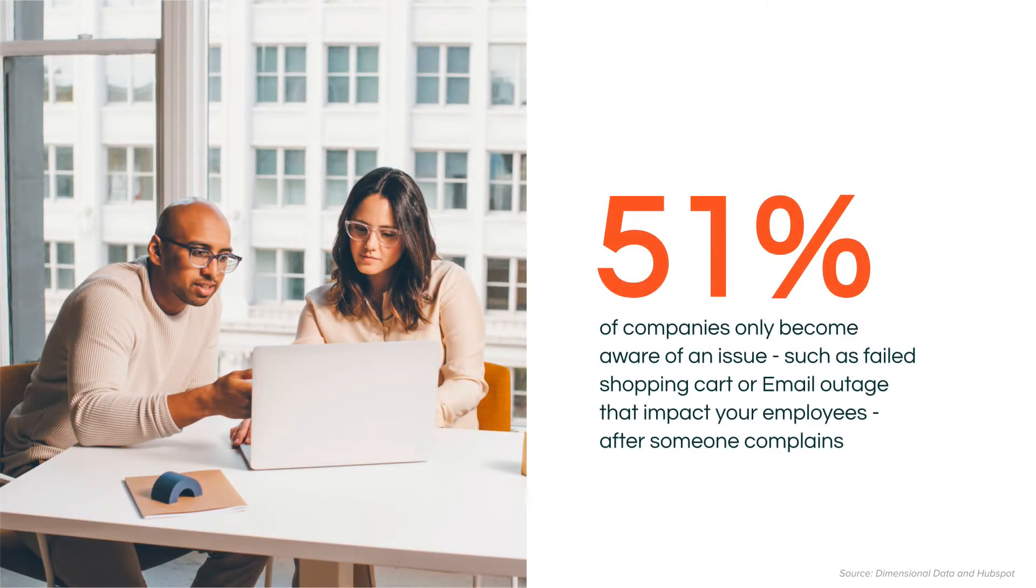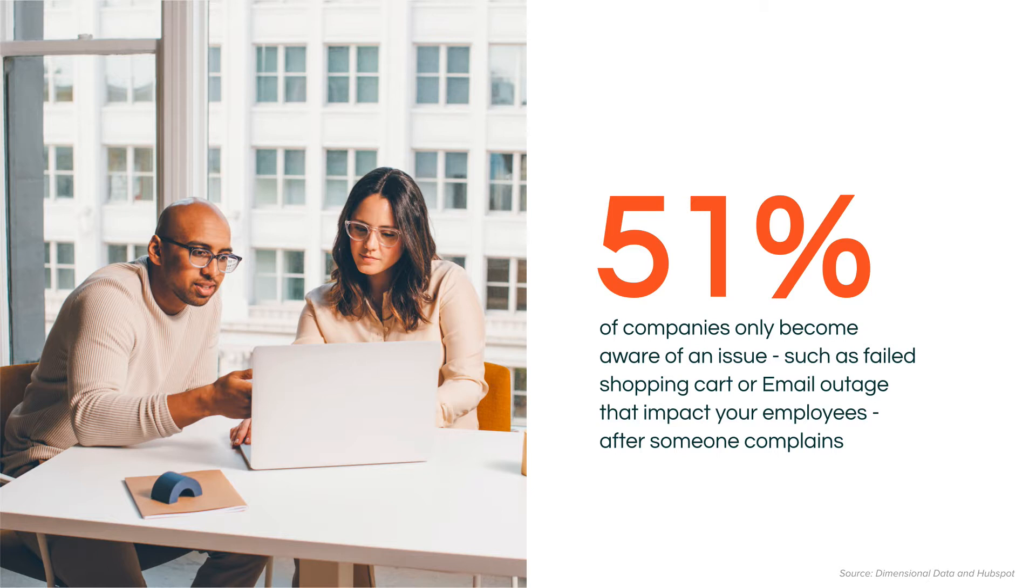Research is showing that 51% of companies only become aware of an issue after they hear about it from your customers. Things like a shopping cart being broken or even an email outage that impacts your employees, you're only hearing about that half the time from your customers. And really, your team should know about that before you hear about it from your employees or your customers complaining.